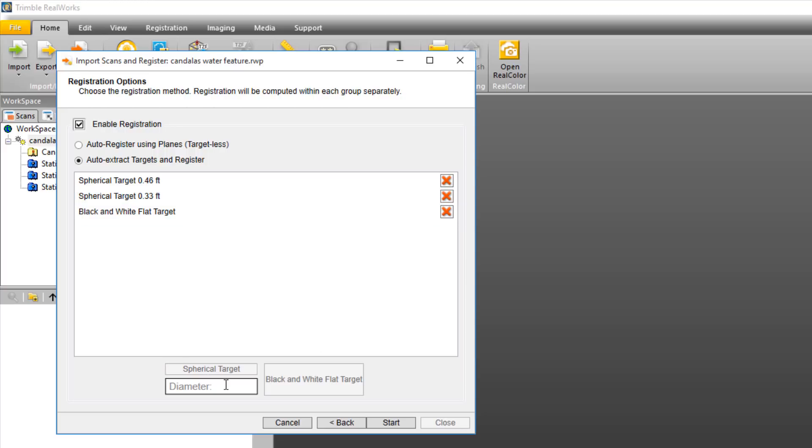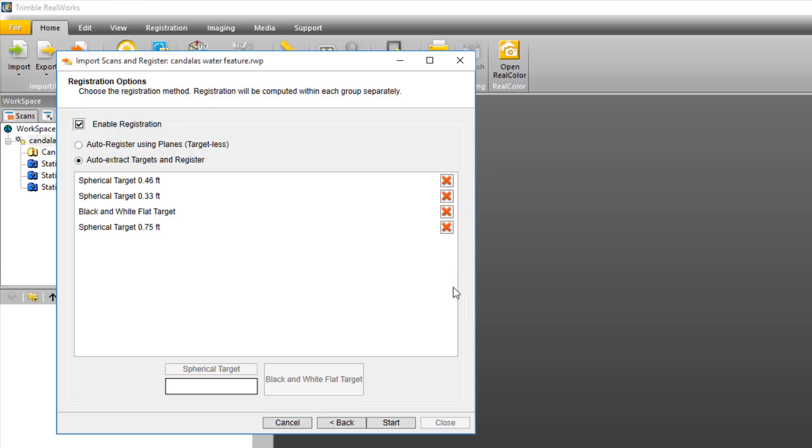If you don't see the spherical target size that you want, just type in the diameter. I'm going to type in millimeters - it's going to convert it to feet. Then click spherical target, and that's going to add it to the list. Once you've finished with each of the options, click Start to begin the processing.